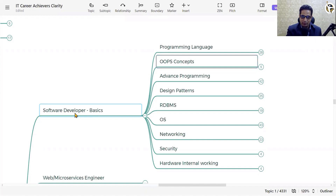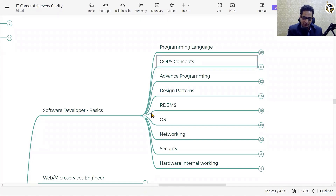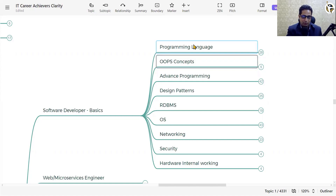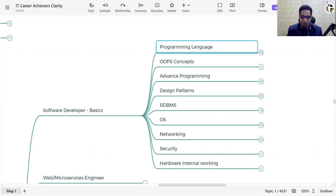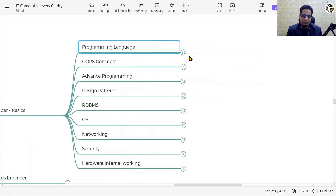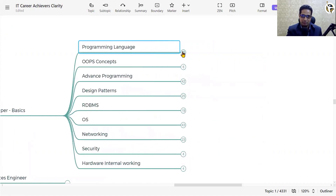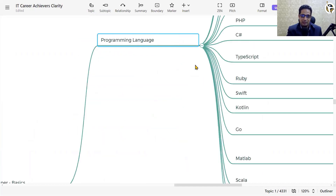As part of your software engineering journey, you need to know some basic things — and at the same time you need to master them and give a deep dive into those concepts. Let's start with the first thing: programming language. As you are from the software industry, programming language is the basic requirement and you need to know at least one programming language in some depth.